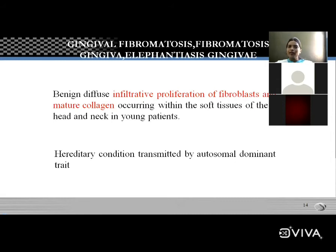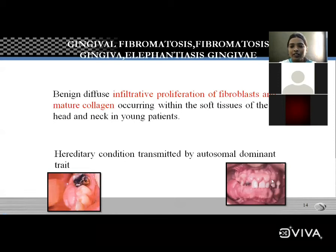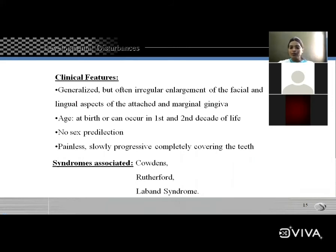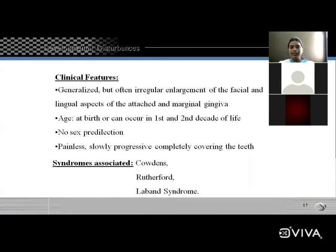Gingival fibromatosis is always a widespread (diffuse) lesion affecting the labial and lingual mucosa, causing enlargement of the gingiva. Etiology is unknown but hereditary is possible. The lesion is generalized with diffuse, often irregular enlargement of the facial and lingual aspect of attached and marginal gingiva. Age: at birth or in the first and second decade of life. No sex predilection.